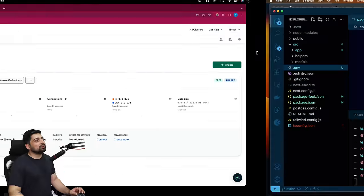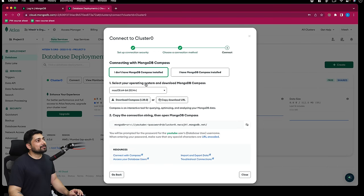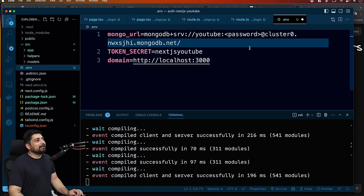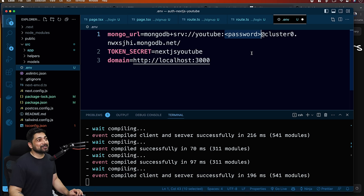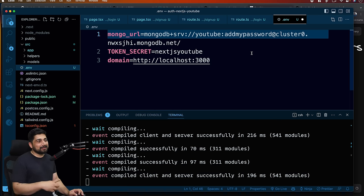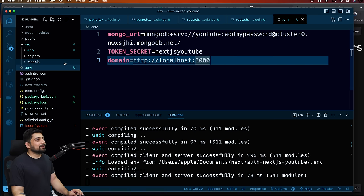Let's go back and get the connection string. Go to MongoDB Compass and copy the URL. Come back here, paste it in. All you have to do is add your password. Obviously I'll be adding my password behind the scenes after this part of the video. So I'll just placeholder 'add my password' for now.